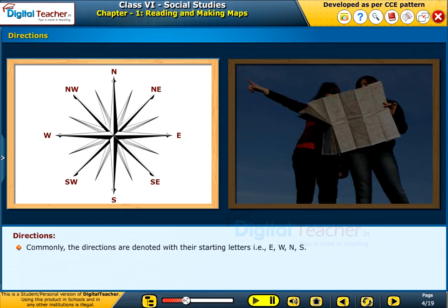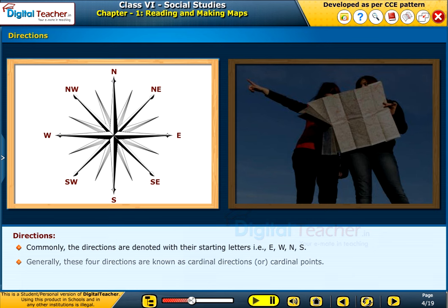Commonly, the directions are denoted with their starting letters, i.e. E, W, N, S. Generally, these four directions are known as cardinal directions or cardinal points.